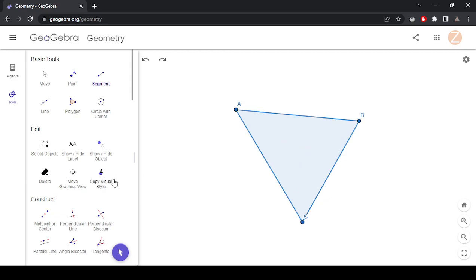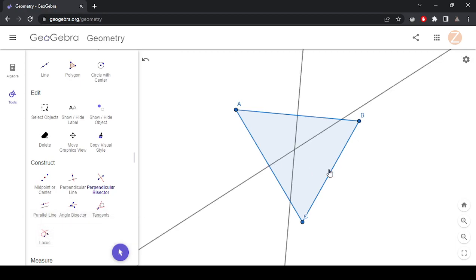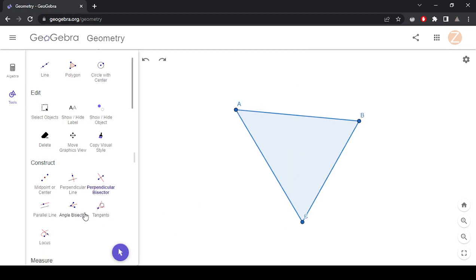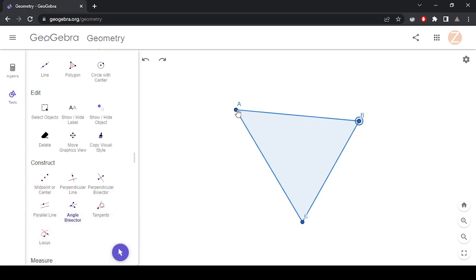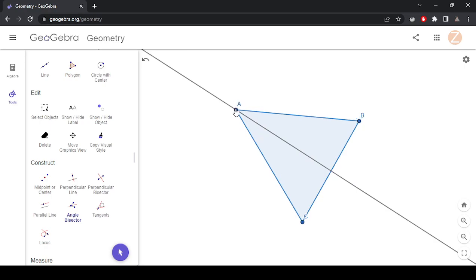Another tool that we can use is finding the circumcenter. That uses the perpendicular bisector tool, and that will give you the circumcenter. Similarly, the angle bisector tool asks you to select three points or two lines. I'm going to select three points. So these angle bisectors are going to intersect at the incenter.